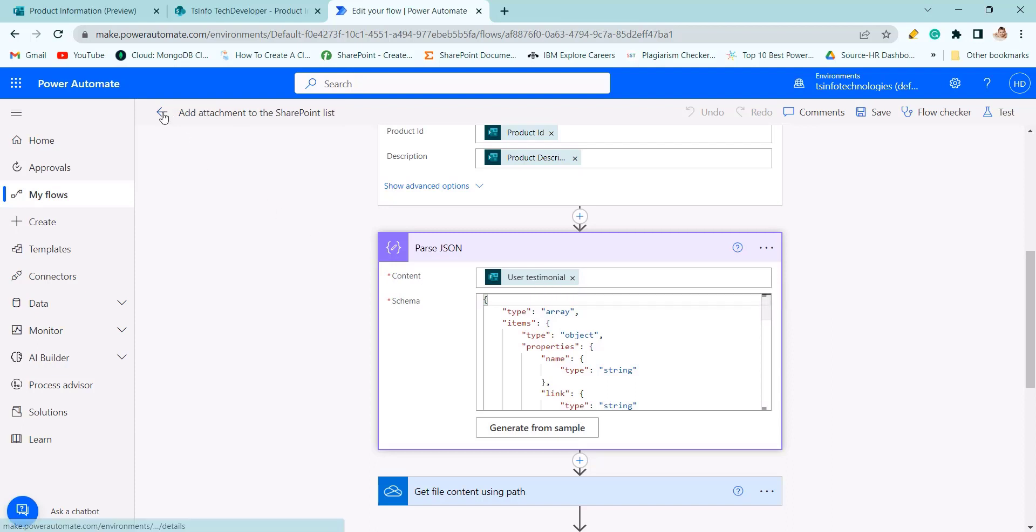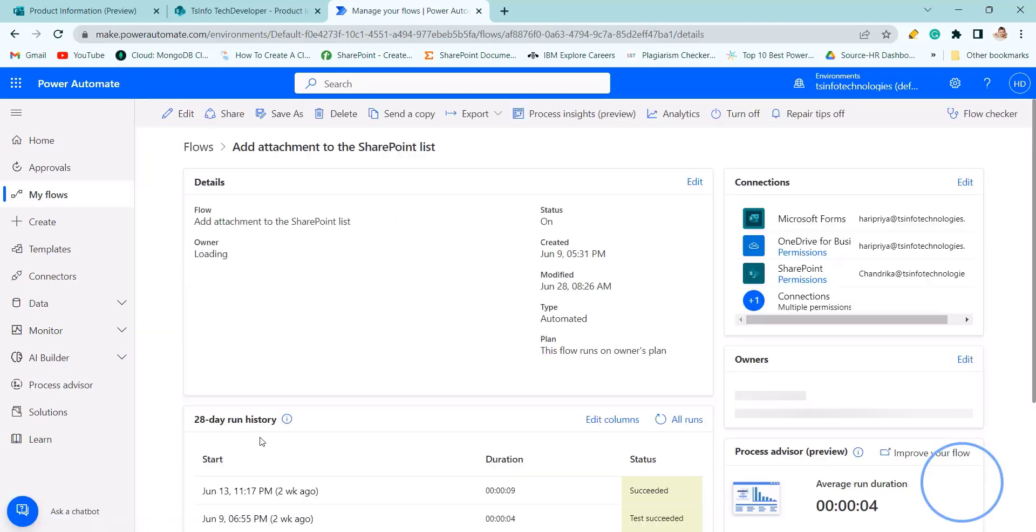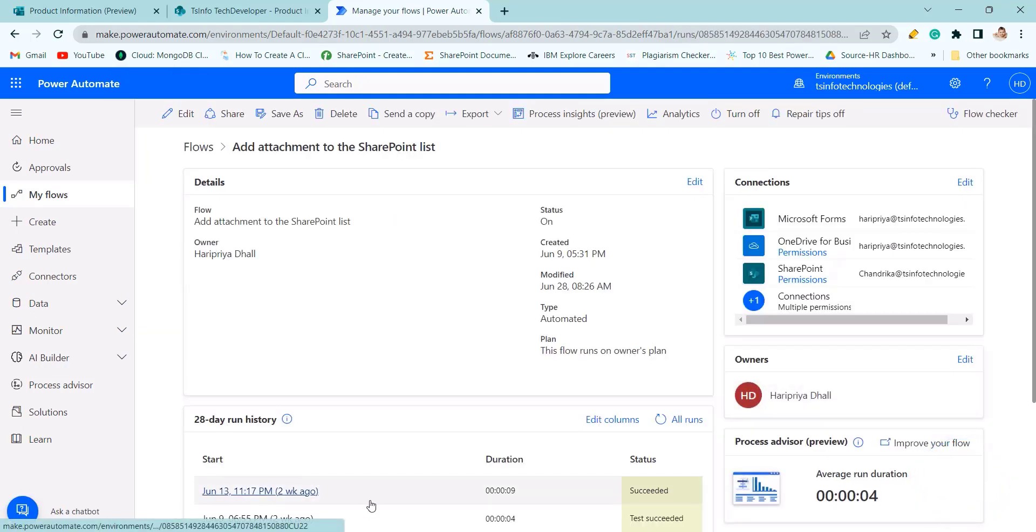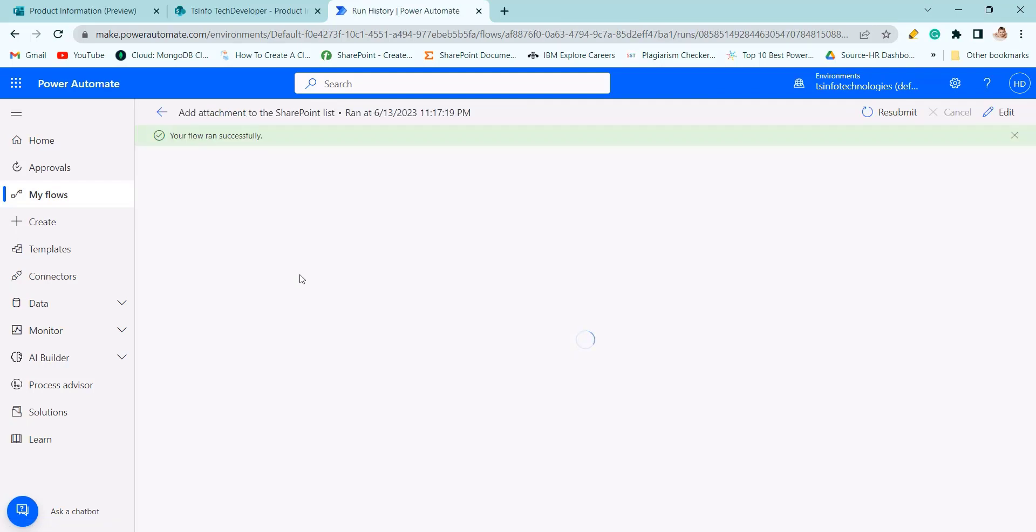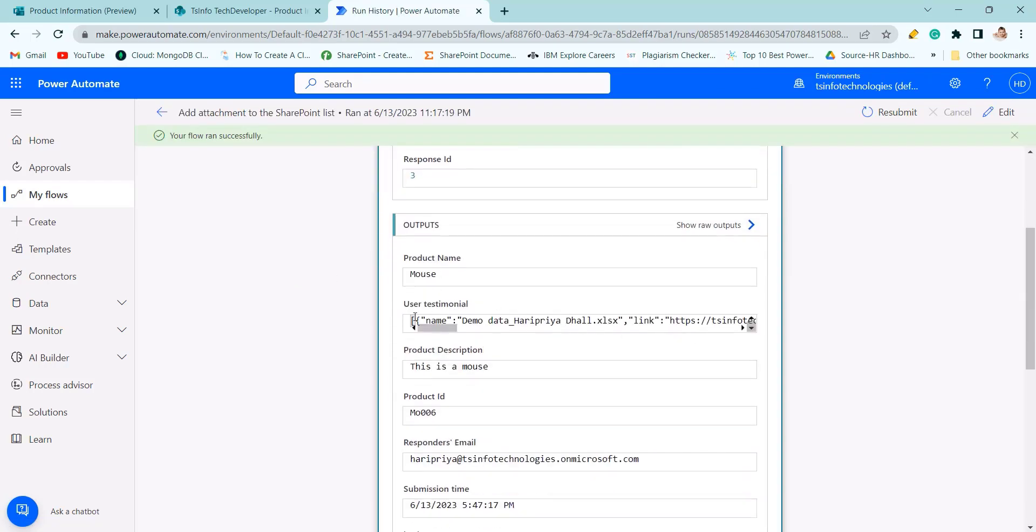If I will go back I will show the JSON code which I am using for parse JSON. You will use this JSON code to get the name of the testimonial document.